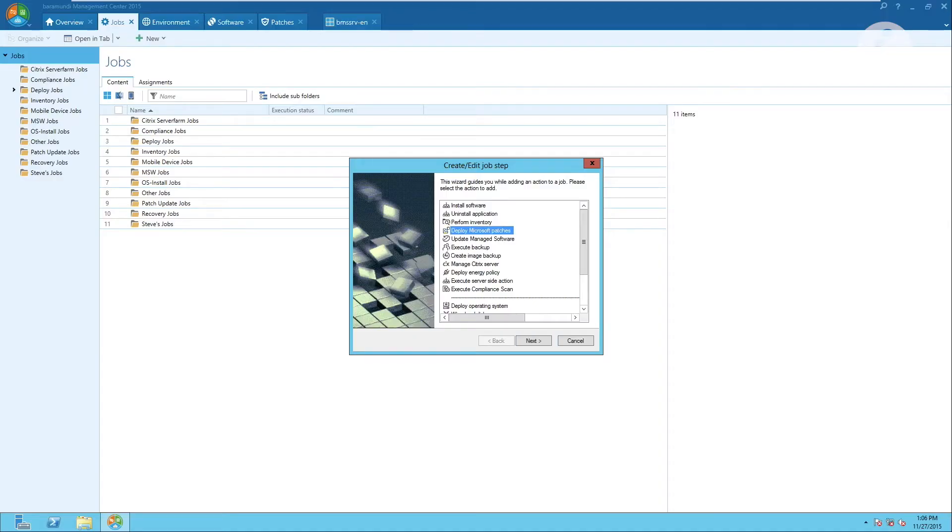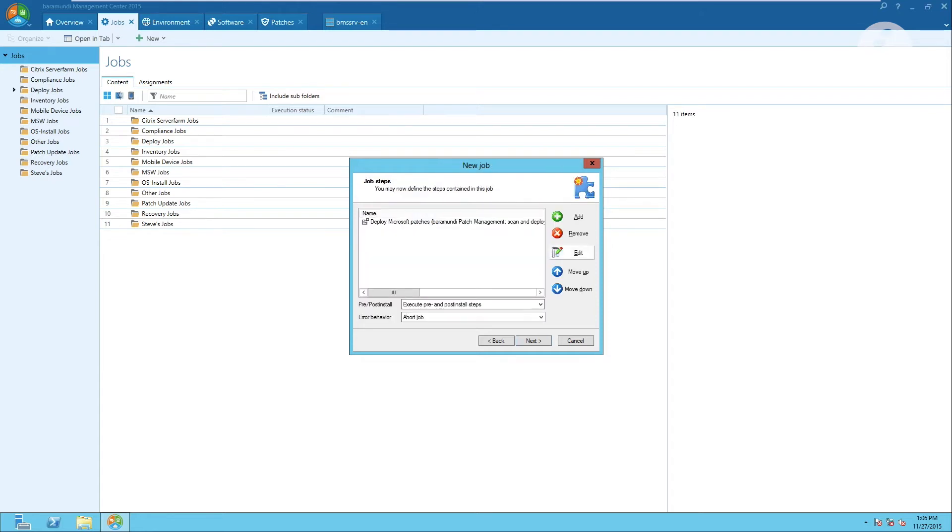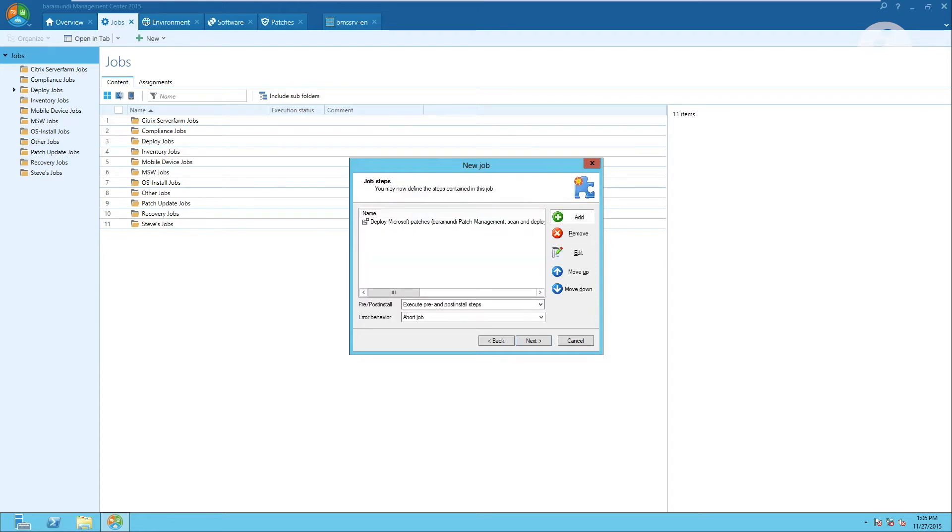Now we deploy the Microsoft patches. We scan for those patches that are missing and then we deploy them. If we want to we can also exclude certain security bulletins.